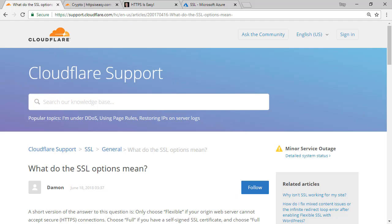HTTPS is easy. So far, we have added HTTPS to the website in less than five minutes. We have optimized the HTTPS implementation to get better than bank-grade security. And lastly, we went and fixed all the insecure references with an upgrade insecure request content security policy and automatic HTTPS rewrites.